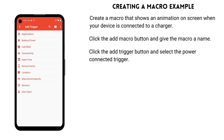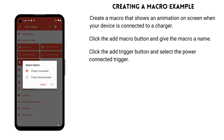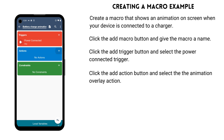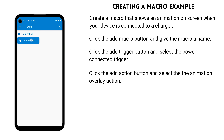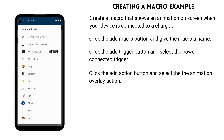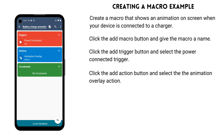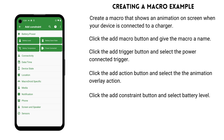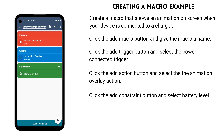Add a trigger by pressing the add button in the trigger section. In this case, we add the power connected trigger. Add an action by pressing the add button in the action section, then choose the animation overlay action. Add a constraint by pressing the add button in the constraints section. Select battery level and ensure it only allows the macro to run when the battery level is less than 100%.